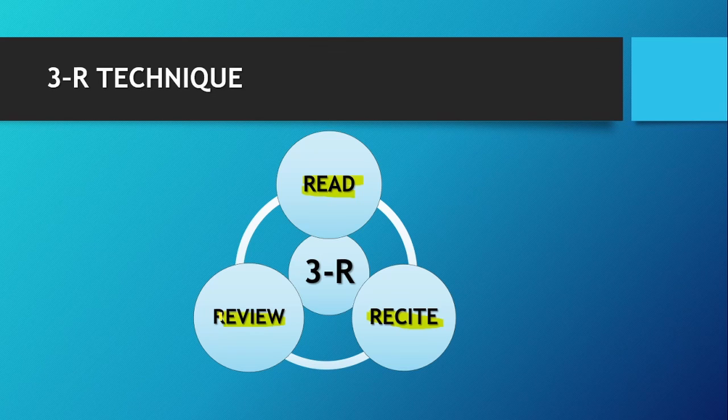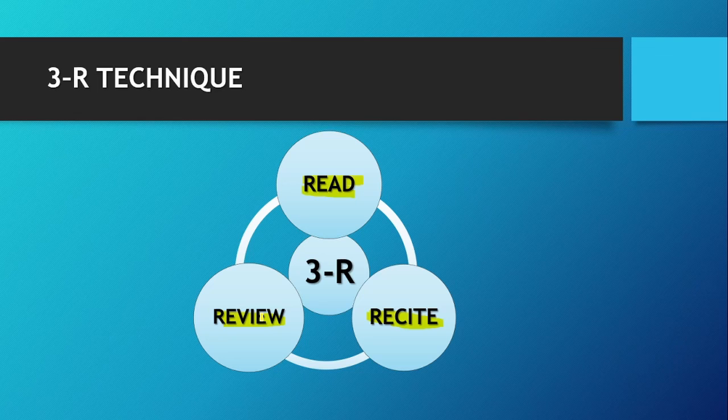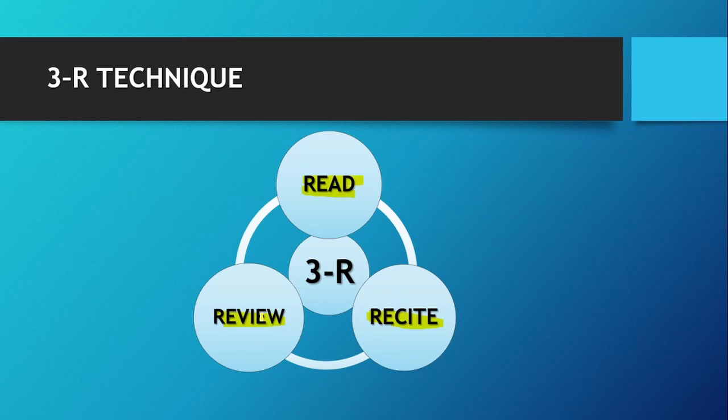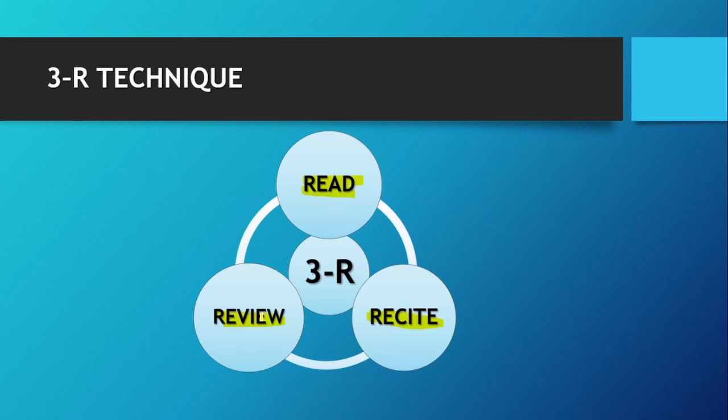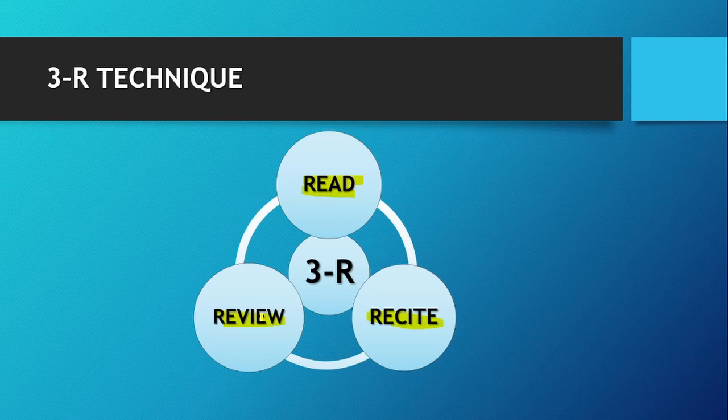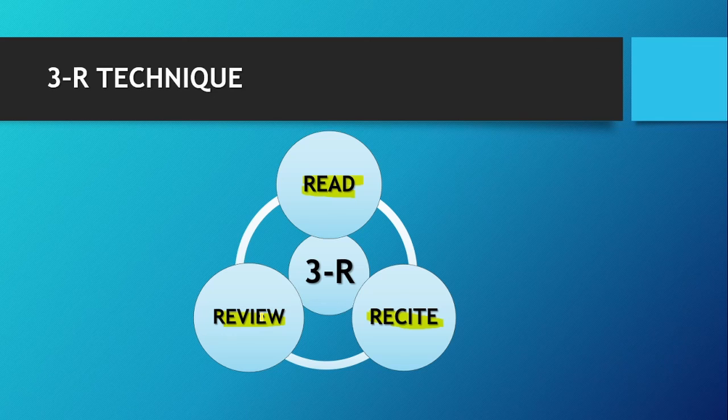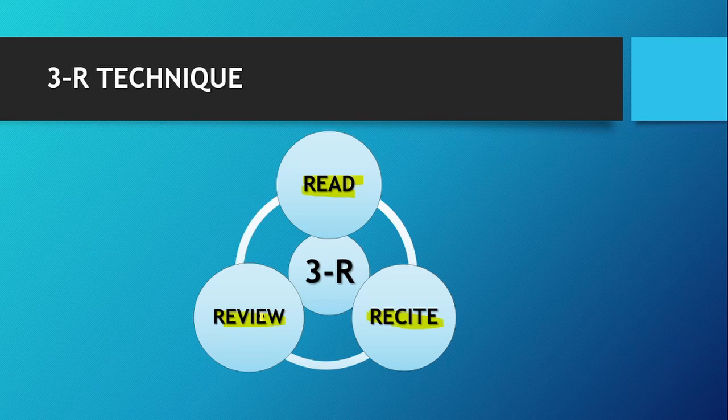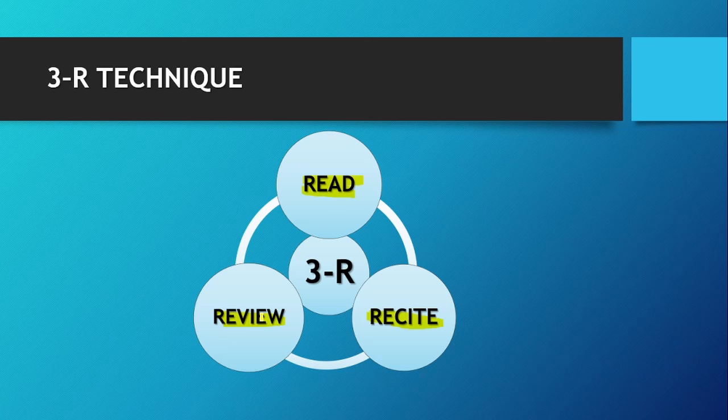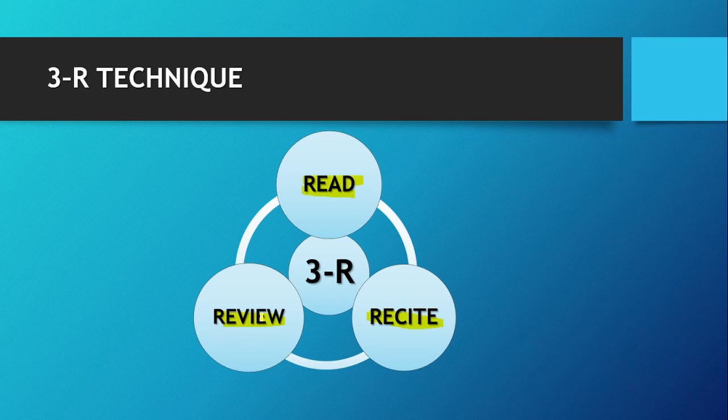If we talk about review, review is to survey, to look broadly over something that you have read and recited already. So by going through the 3R technique, you will memorize faster and you will understand faster, and definitely you will learn faster.